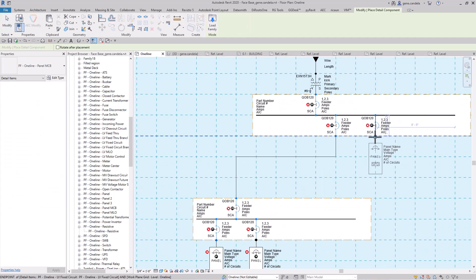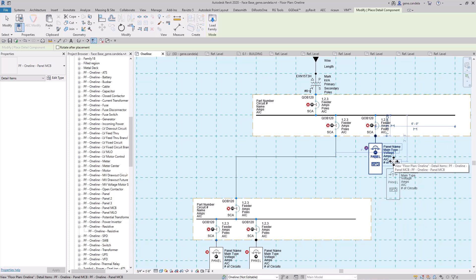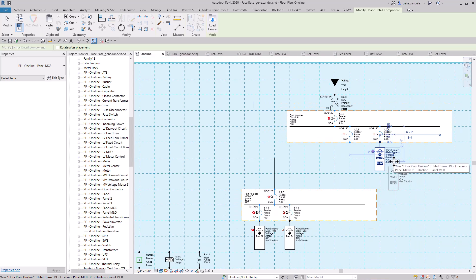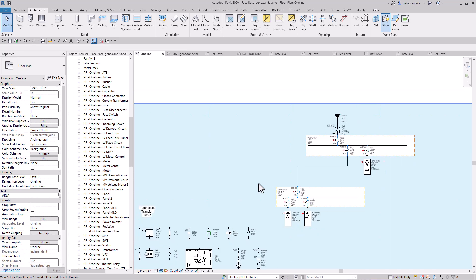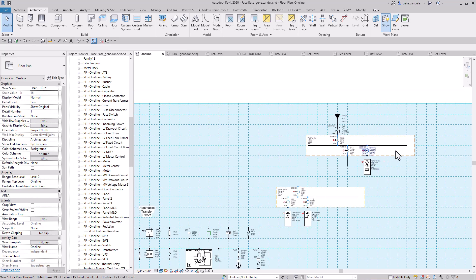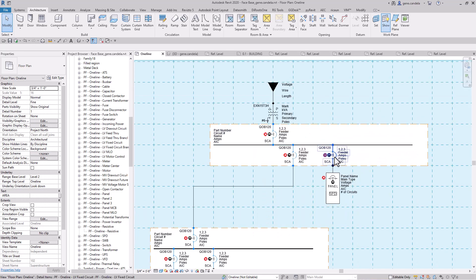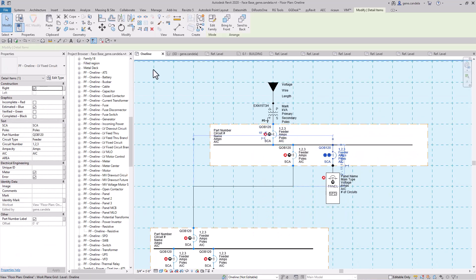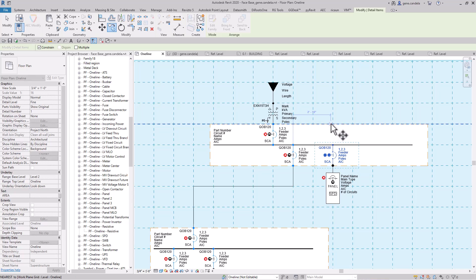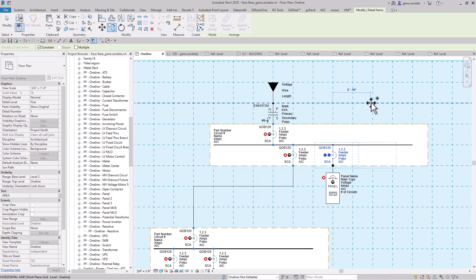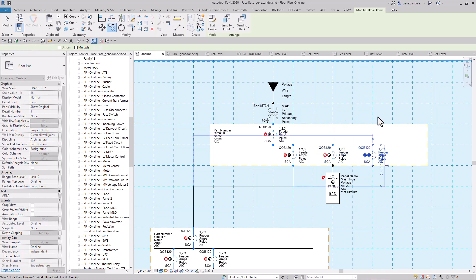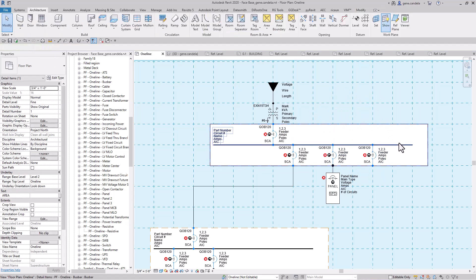As you can see here, everything snaps. It was a super efficient way of building a one-line. So let's say for example here, I'll do another thing. Basically come in here and we'll add another circuit.